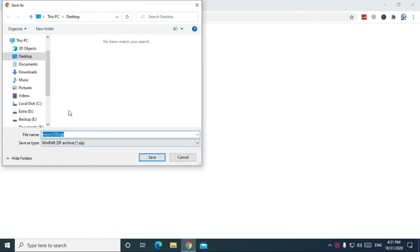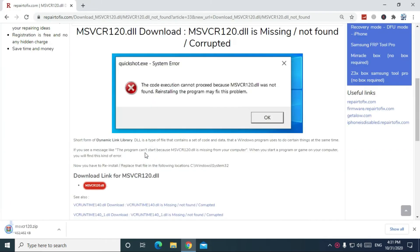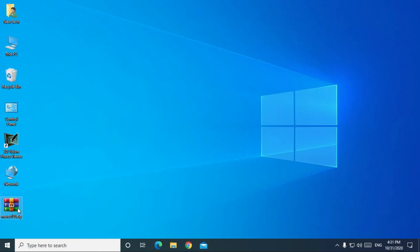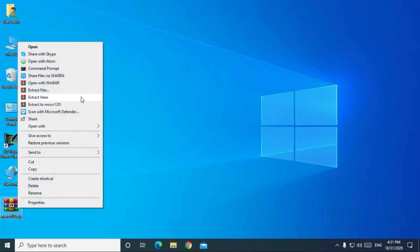Then, click on save. After completing download, extract this zip file.